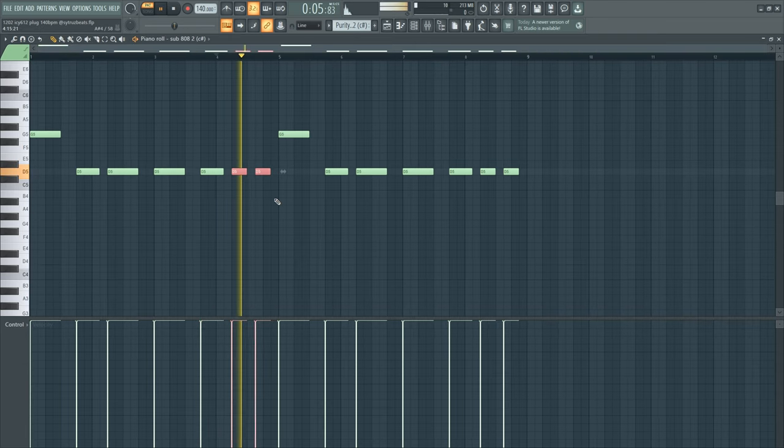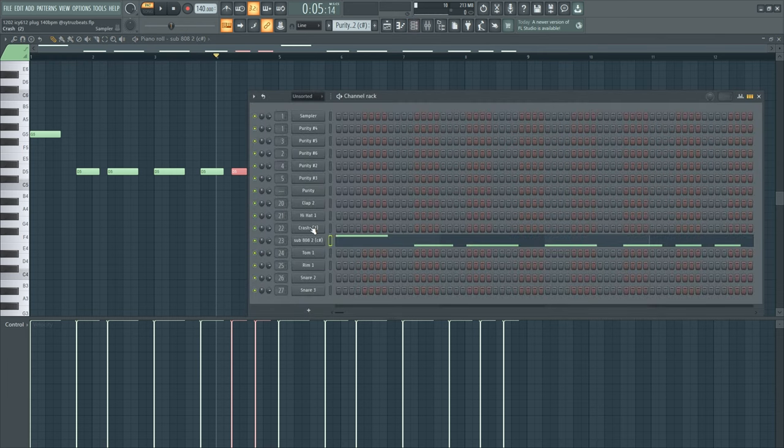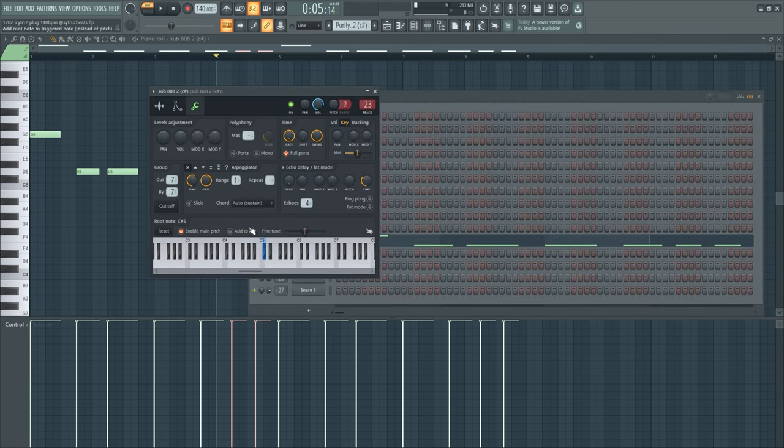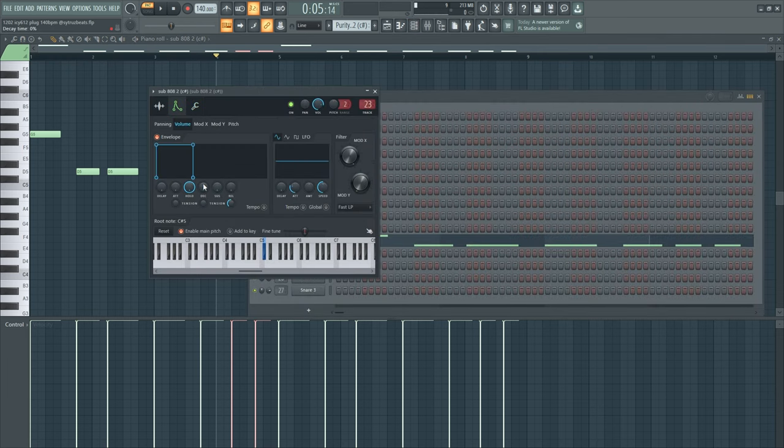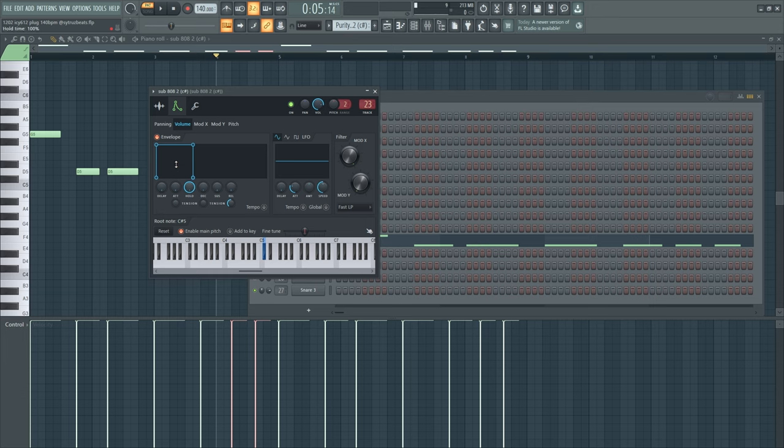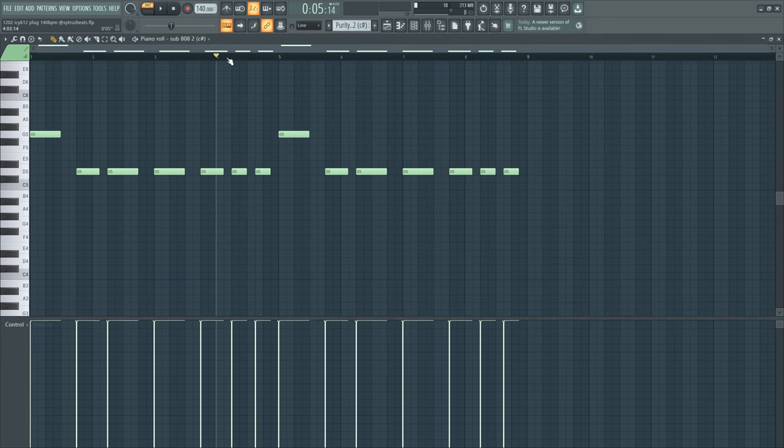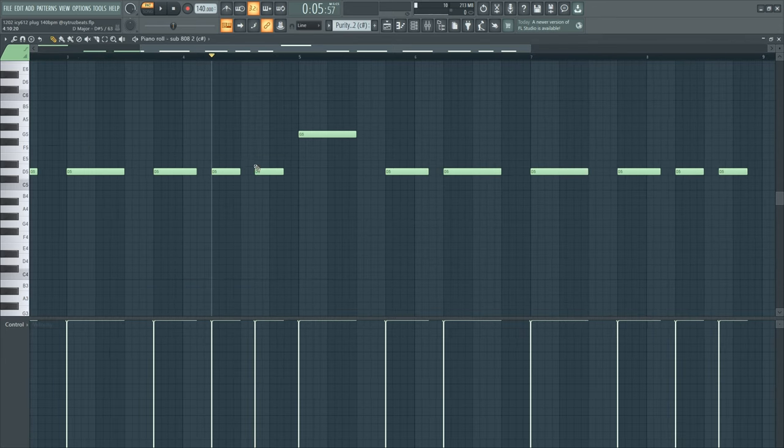When you tune your 808, you have to go to this section here and do exactly what I did. Turn everything down except for the hold. You can control when the 808 stops and when it starts. This is what I used in this section right here.